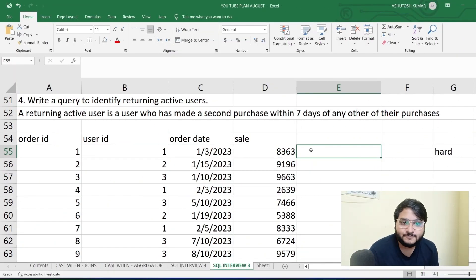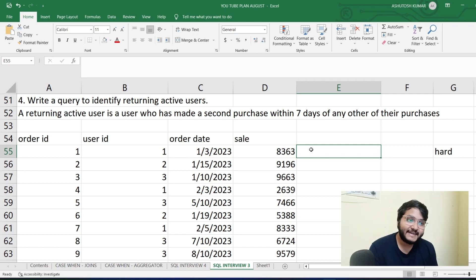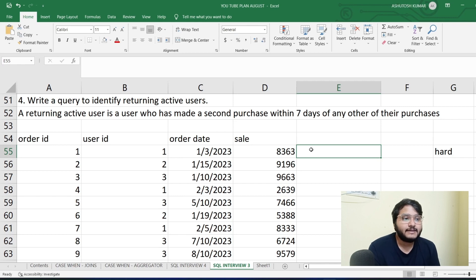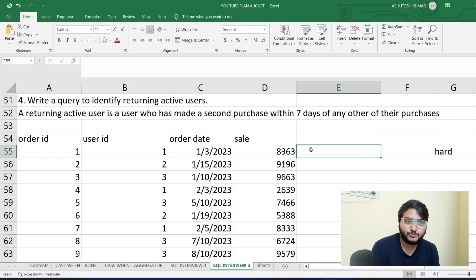Let us start solving the very first problem. On your screen you can see: 'Write a query to identify returning active users.' Now who is a returning active user and how do we identify them? A returning active user is a user who has made a second purchase within seven days of any of their purchases. So if I'm buying something on an online shopping website and I purchase something within seven days of my previous purchase, I am a returning active user.